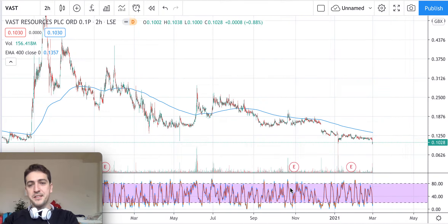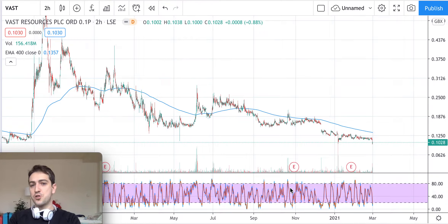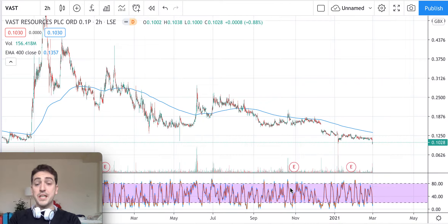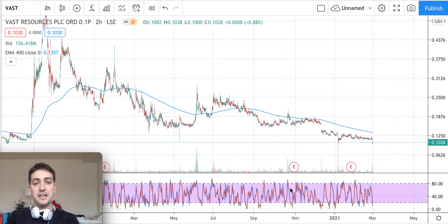Hi everybody, thanks for watching this quick video on Vast Resources stock. In front of us there is a candlestick chart showing the price movement of this stock, and today as usual let's see if we can predict and forecast the next step of this stock using simple tools of technical analysis.